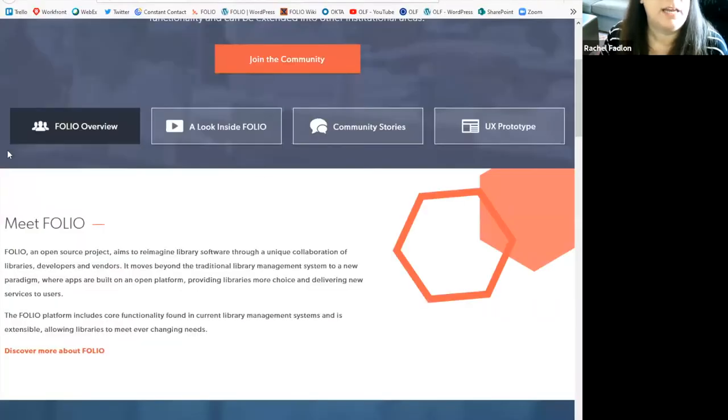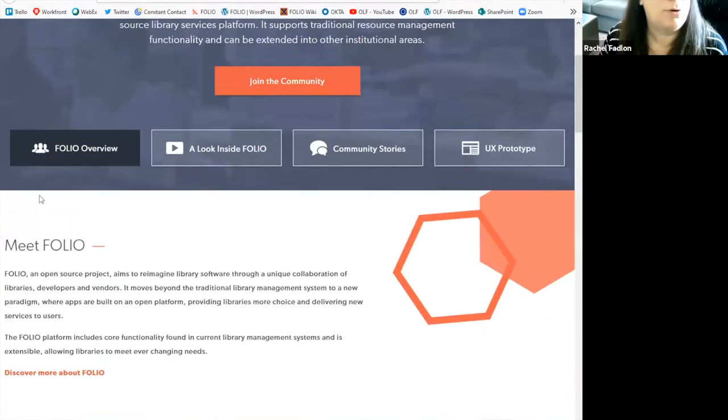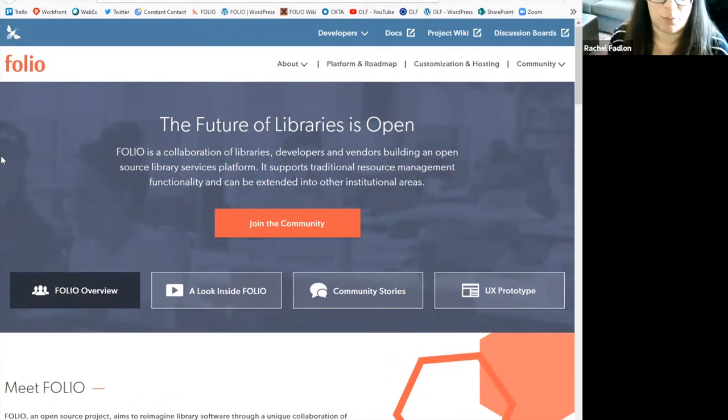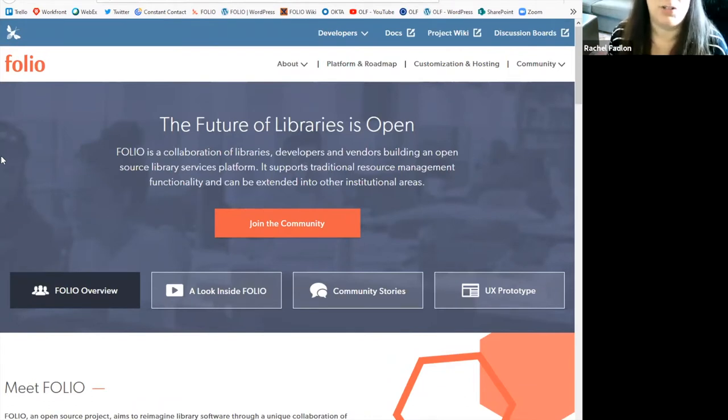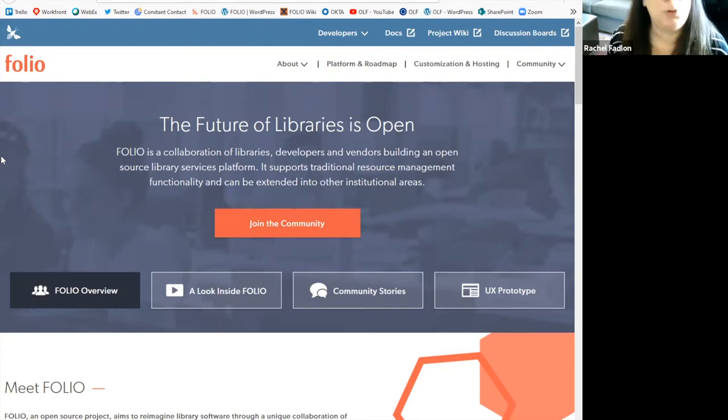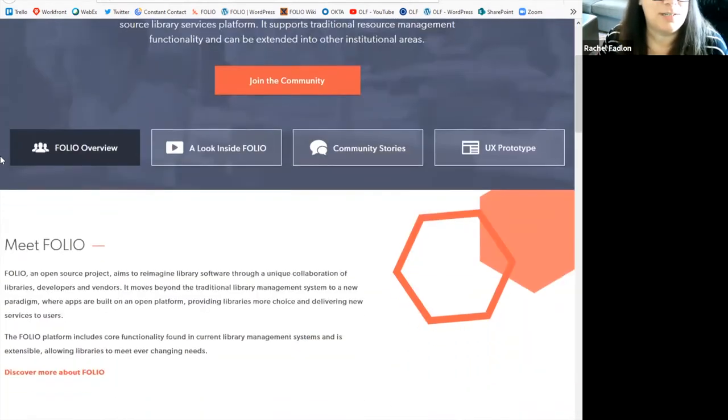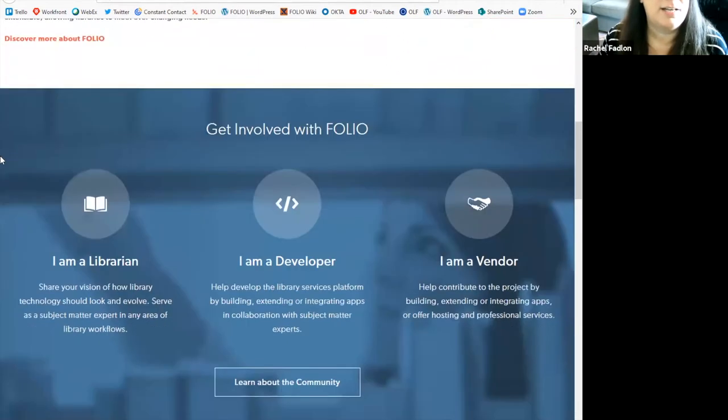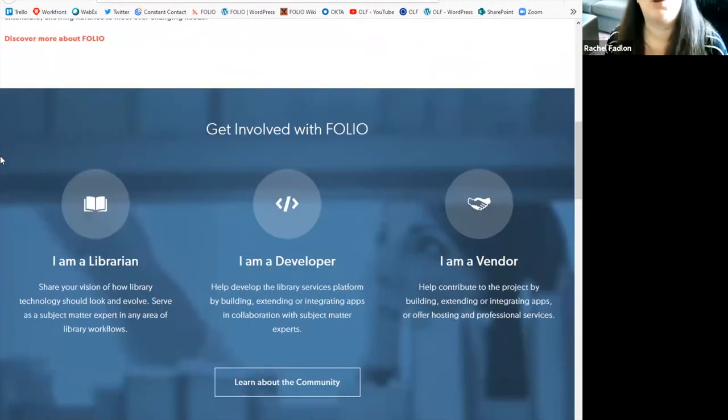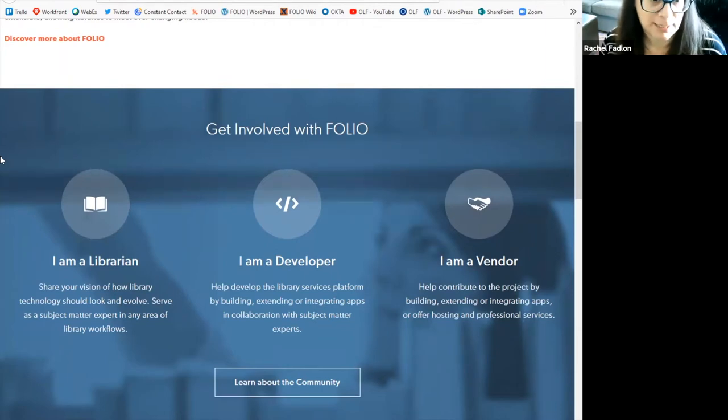If you go to folio.org, this is the community's main website. This is a site that shows all the general information about the community, who we are, what we do and shows information specifically for librarians, developers and vendors who want to learn more and be part of the community.